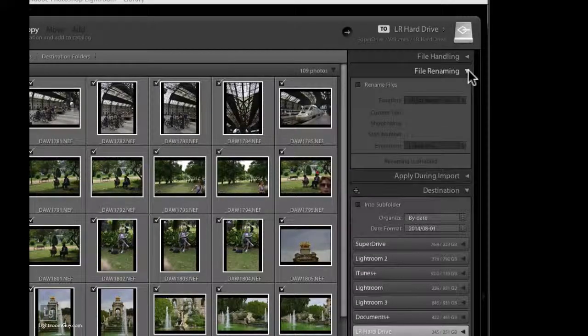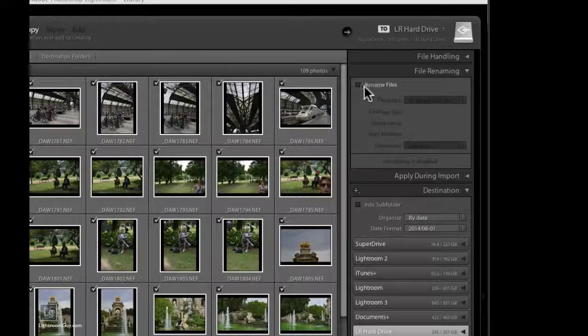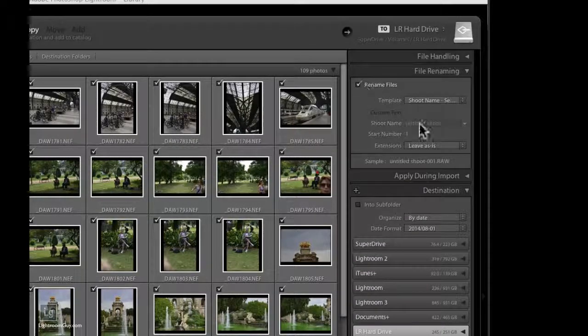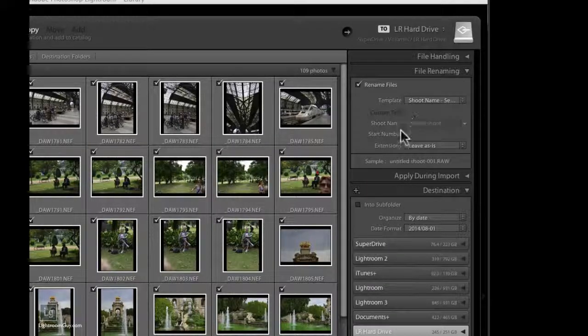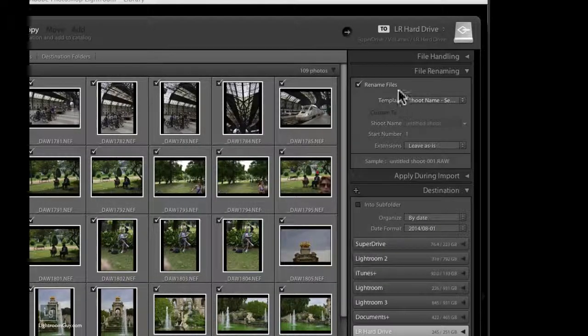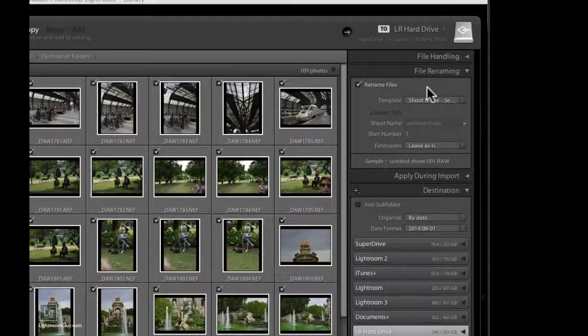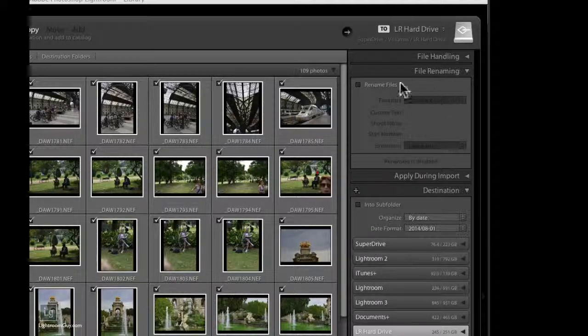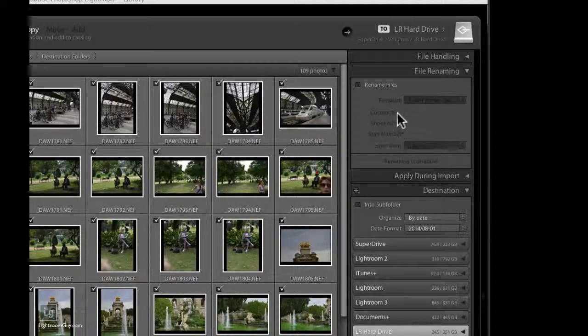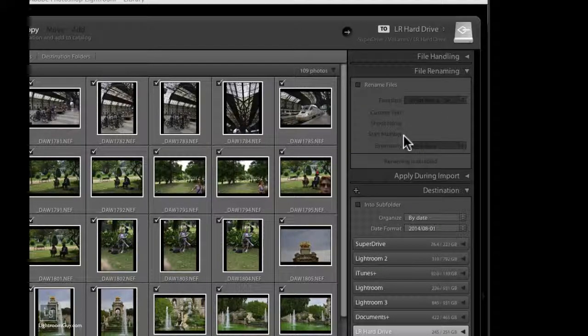Now you're going to think I'm totally mad, but completely ignore the file renaming panel. Just leave it alone. It's another opportunity to mess things up. Trust me on this one. You can name your photos later if you wish, just not here and not now.